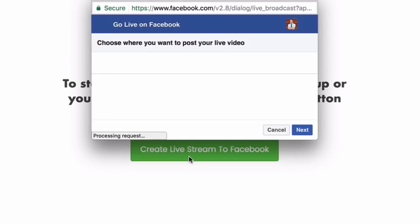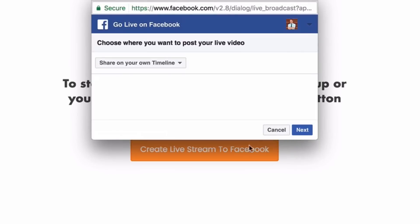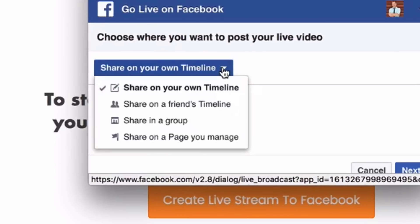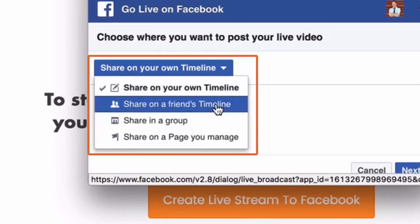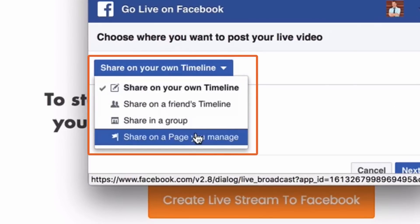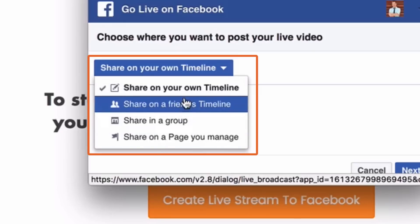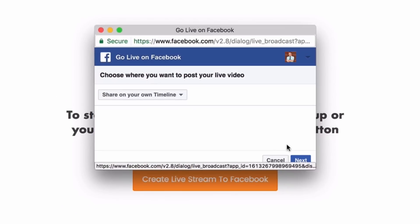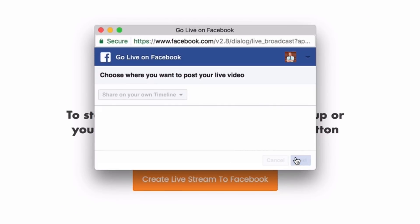Immediately you'll see this Facebook app pop up. When you go to the drop-down, it gives you a couple of different options — you can share on a friend's timeline, share in a group, or even stream directly from your page. In this case, we're gonna go 'Share on Your Own Timeline' and click Next.